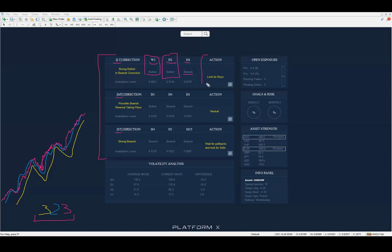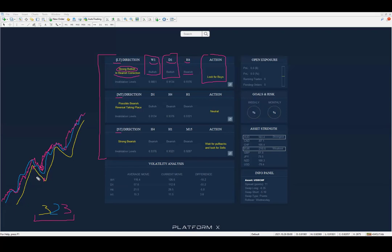At the end, you will see the recommended action — what the algorithm is telling you to do at this very moment. In this case, the suggestion is to look for buys, because we have a strong bullish momentum or trend, and this bullish trend is inside a bearish correction. That means we're somewhere inside a wave on the long-term view, and what we'd expect now is for price to continue higher. This is why the recommendation is to look for buys.